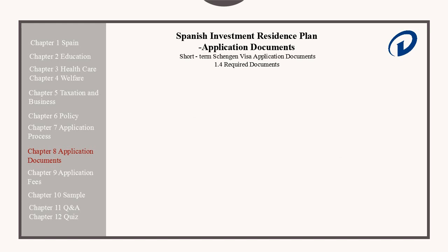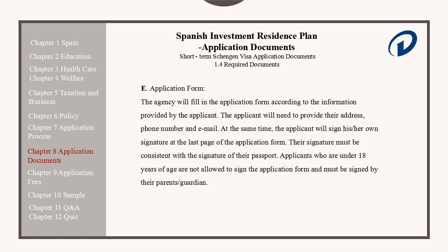Application Forms. The agency will fill in the application form according to the information provided by the applicant. The applicant will need to provide their address, phone number, and email. The applicant will sign his or her own signature on the last page of the application form, and their signature must be consistent with the signature of their passport. Applicants under the age of 18 are not allowed to sign the application form — this must be signed by their parents or guardians instead.